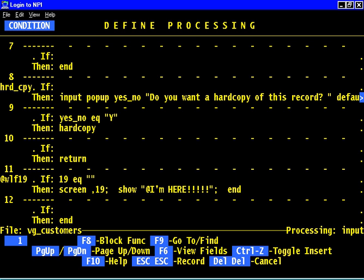This when leaving field trigger starts where you tell it to, it does not move or affect the input processing pointer at all and it runs itself until it hits either a screen command or an end command.